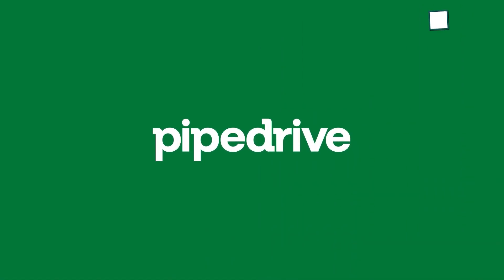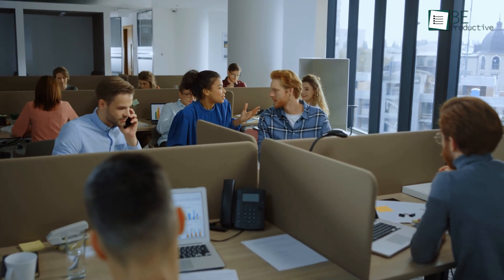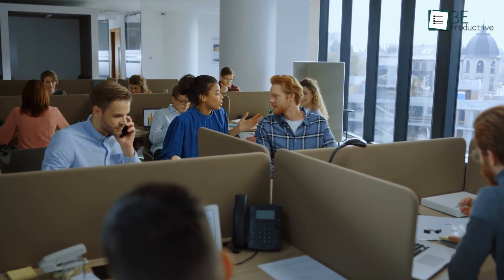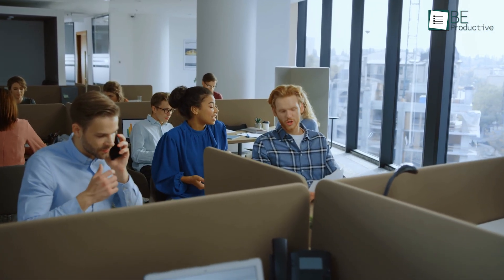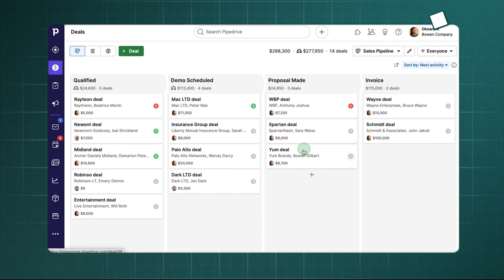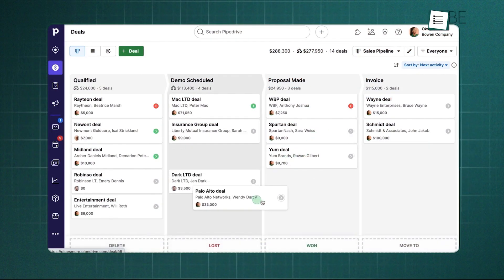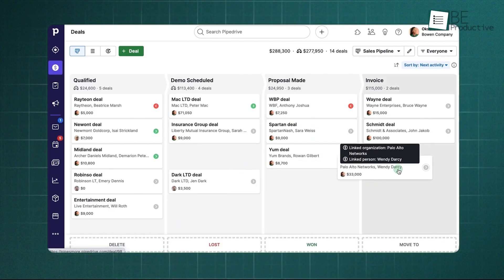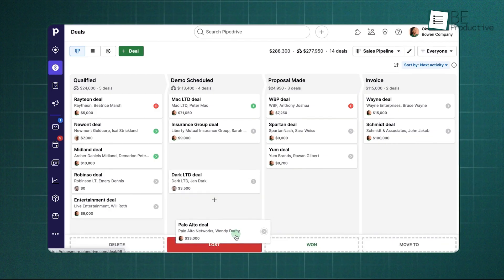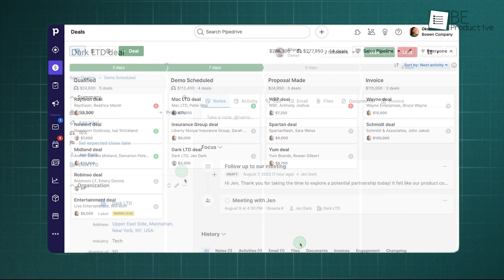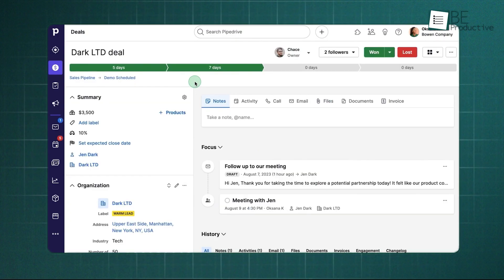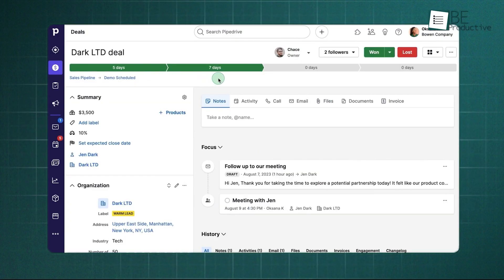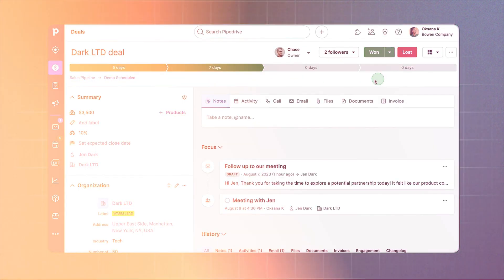Pipedrive comes into the picture as a CRM that keeps things straightforward. It was shaped by people who understand the day-to-day life of sales teams, so the platform avoids anything that might slow you down. The visual pipeline is the heart of it. You just drag deals from one stage to another, and the whole team can instantly see where everything stands. What makes it work well is its activity-first mindset. Each deal pushes you to set a next step, maybe a follow-up call or a quick email. It keeps deals from sitting still.